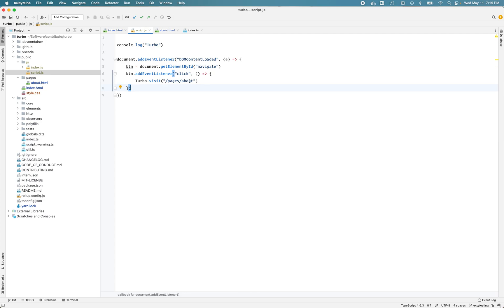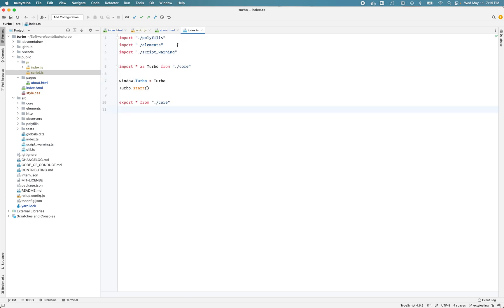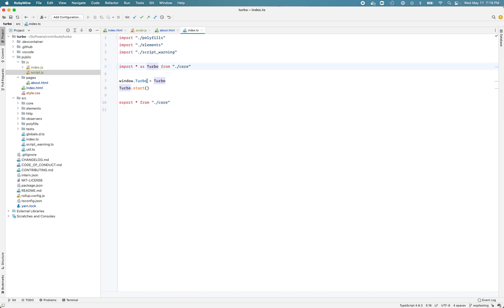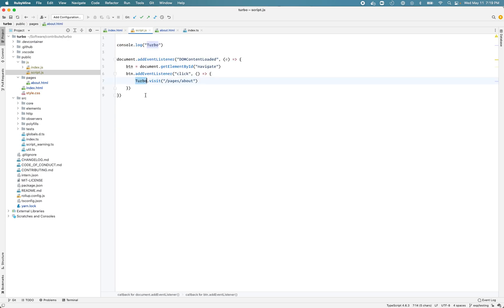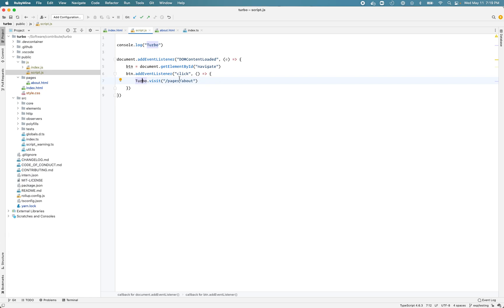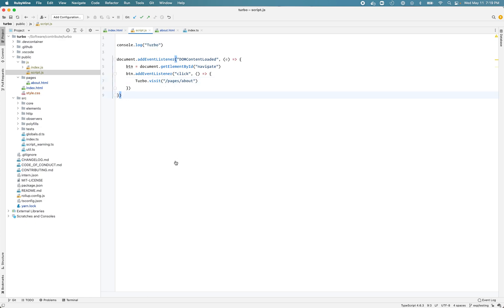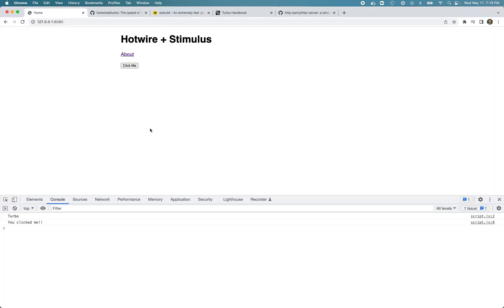Let's get rid of that and I'll uncomment this. So now we are calling turbo.visit pages/about. Remember this turbo variable comes from our index.ts file. Basically Turbo loads everything inside the turbo variable and makes that variable available on the window object - that's how we are accessing this turbo variable. We are calling the turbo.visit method and we are passing the location pages/about.